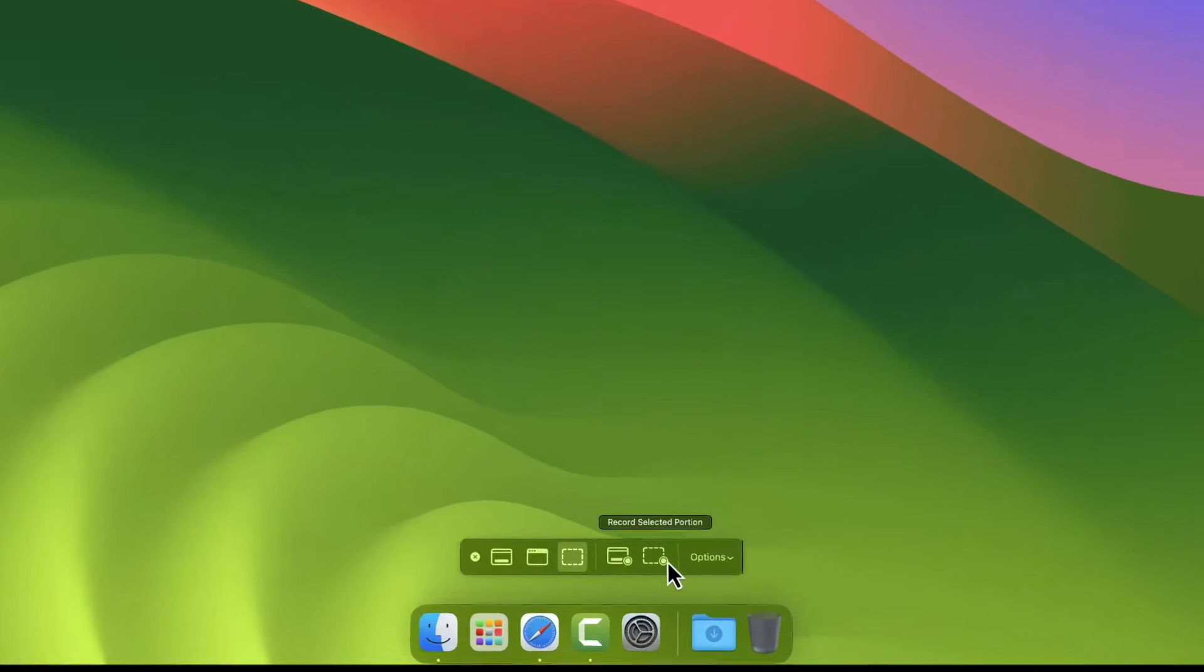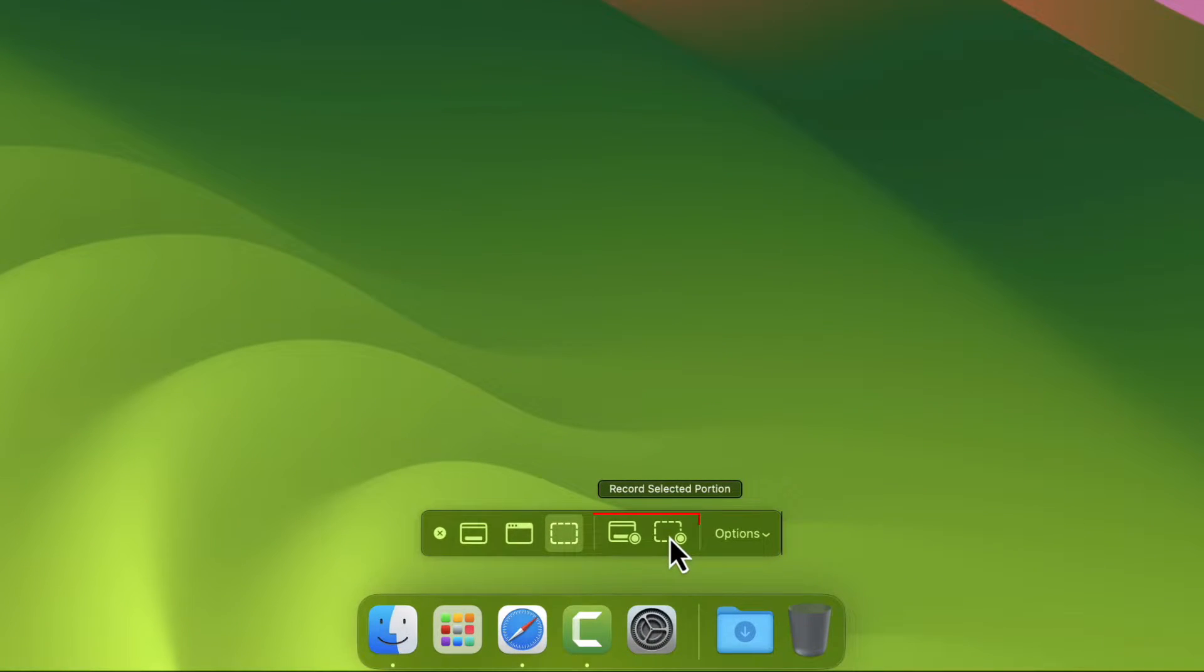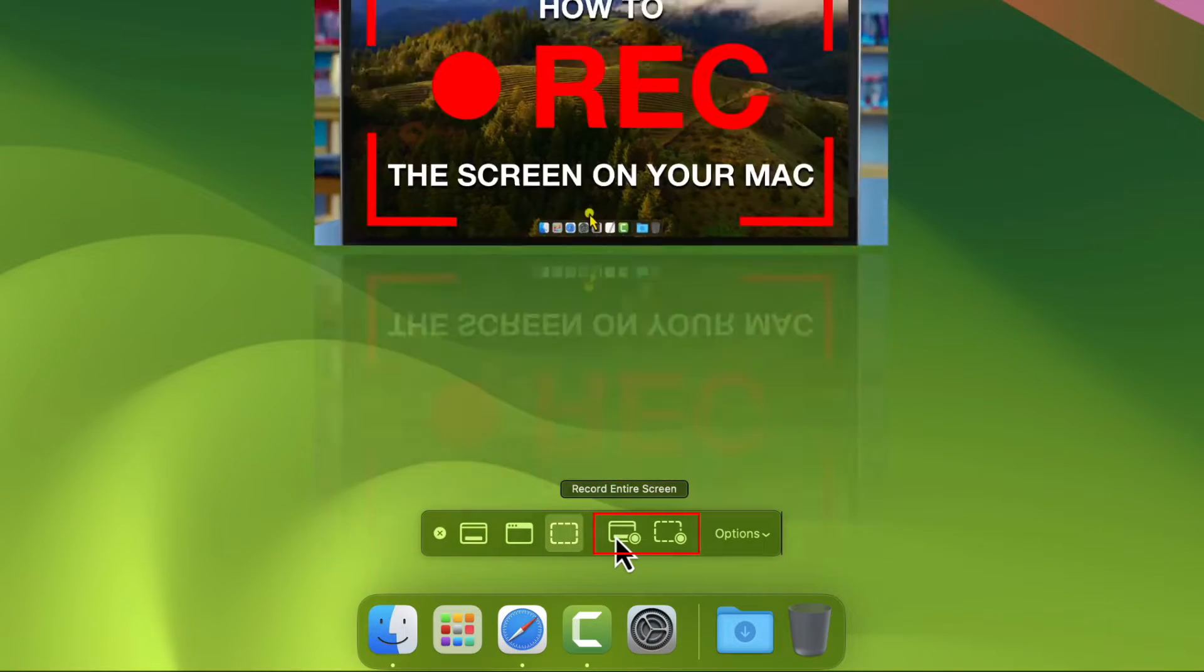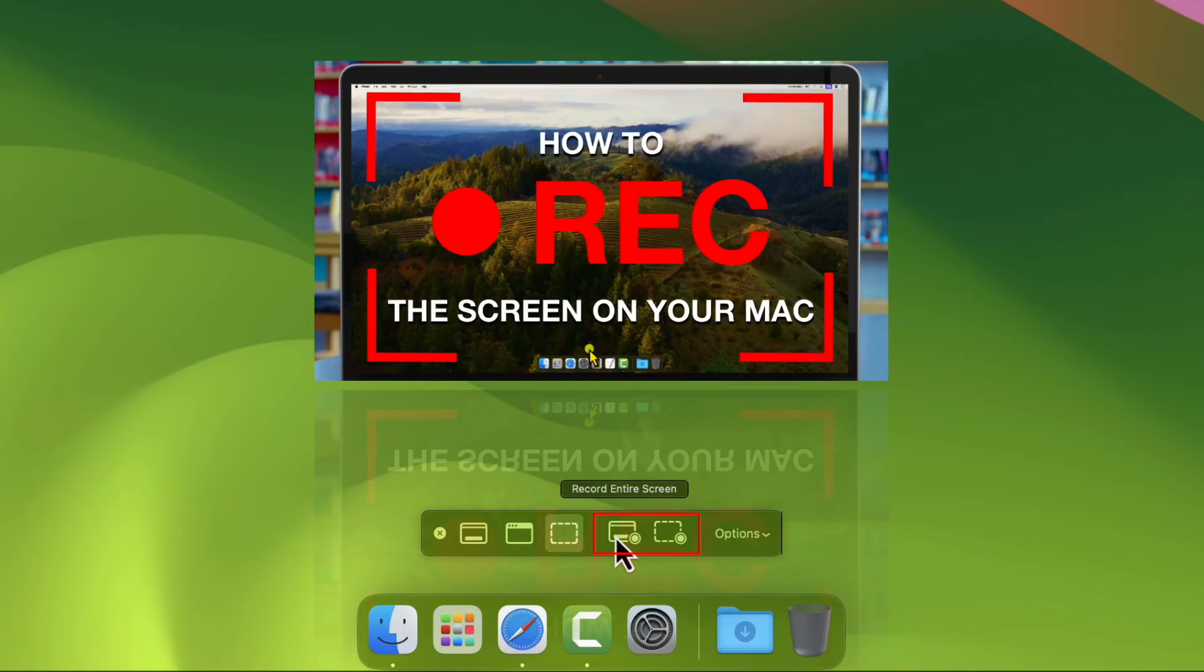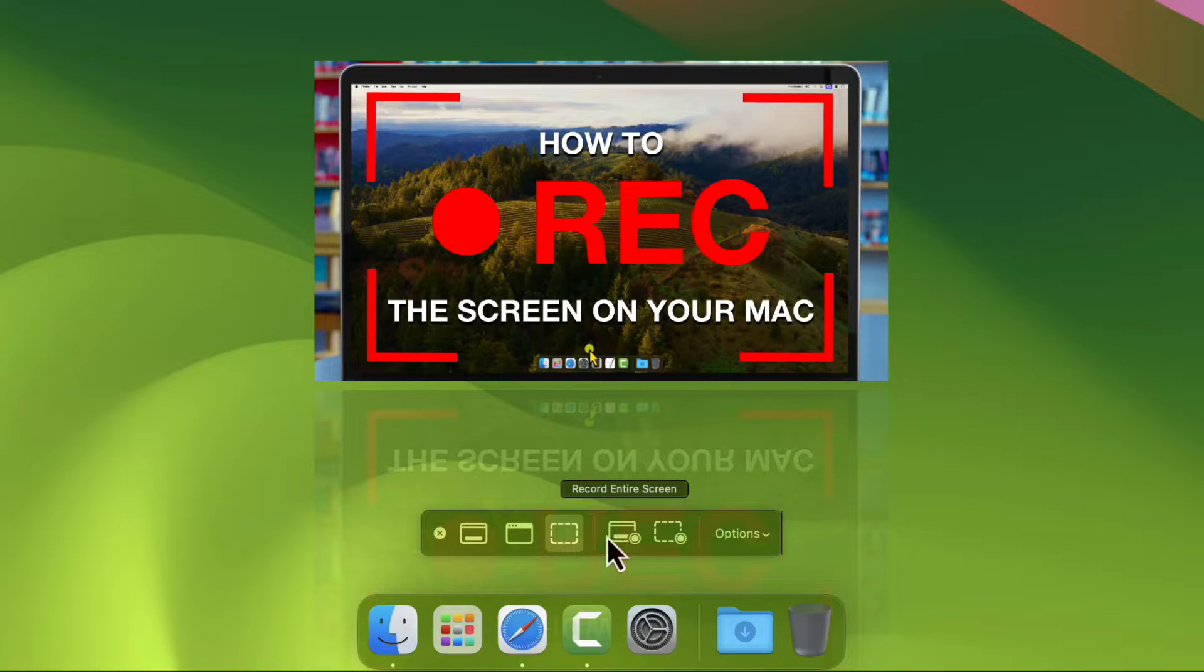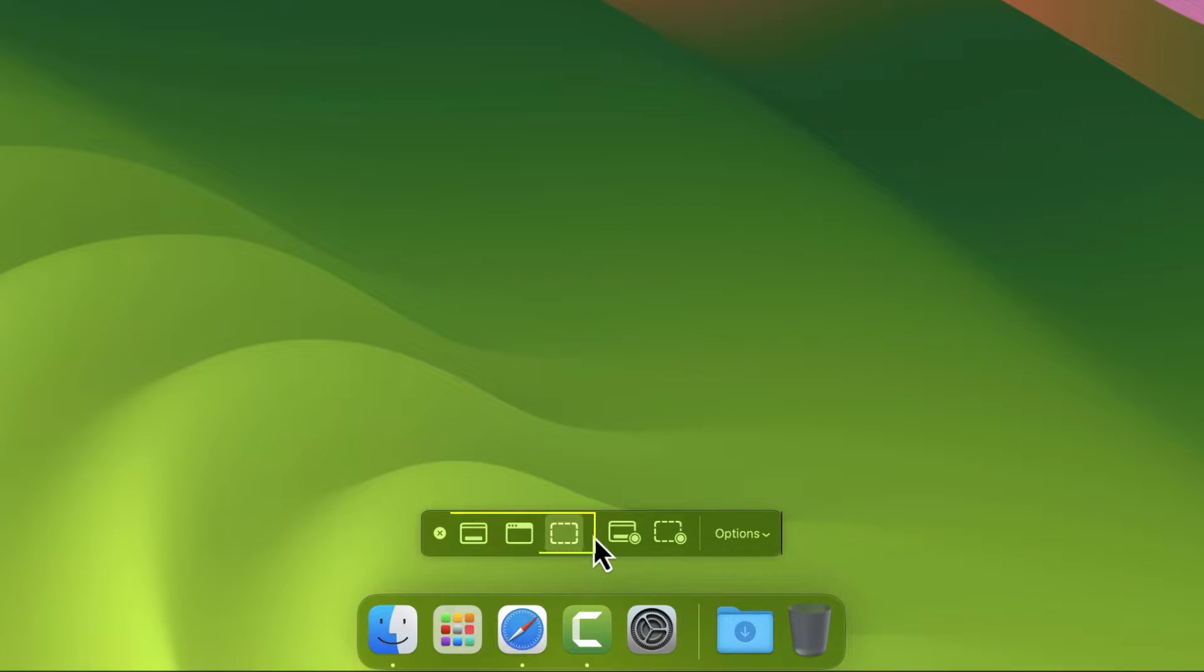The next group of controls are tools for recording your screen. I've included a link in the description to watch an episode of how to use these controls. The final sets of controls are for taking screenshots.